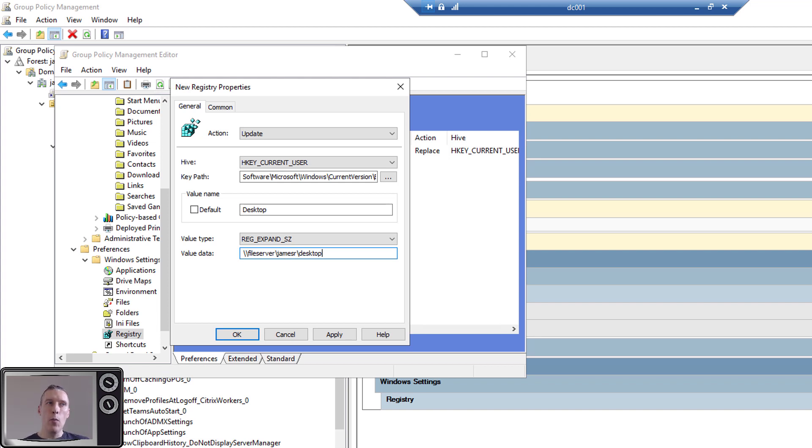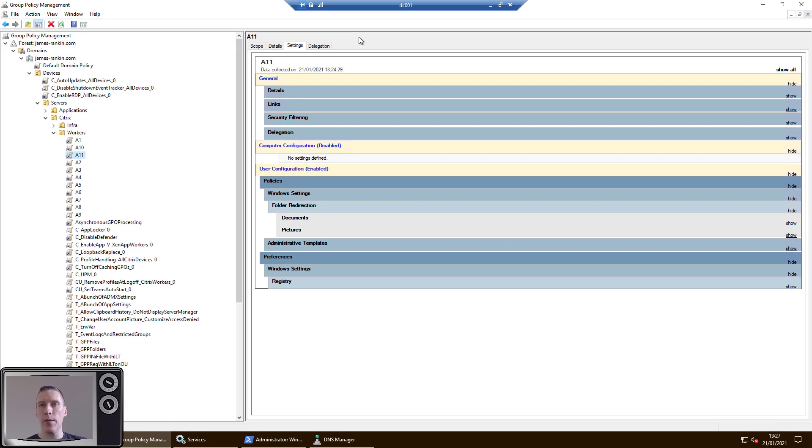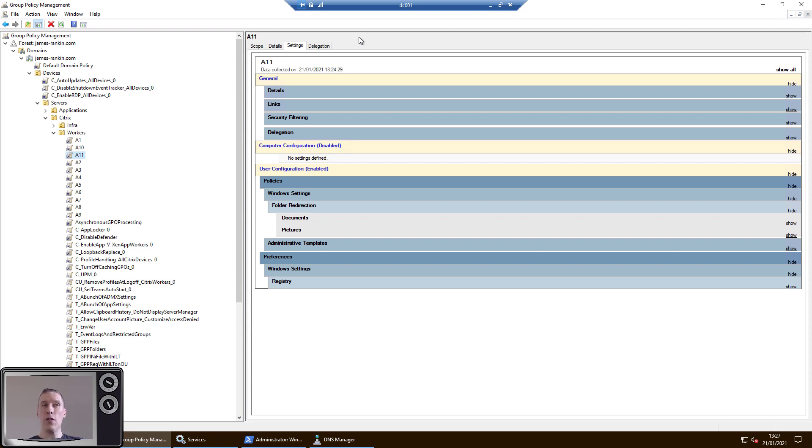Now that'll do folder redirection for you, but what it won't do is it won't allow you to do the kind of on-the-fly move and setting of permissions and things like that. So it is slightly limited, but as I say, if you want asynchronous policy processing, you've got to turn off that folder redirection CSE. So using the registry CSE instead is a perfectly viable way of doing that.